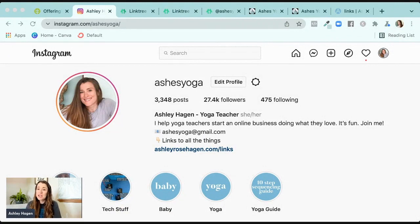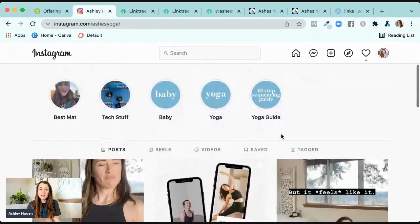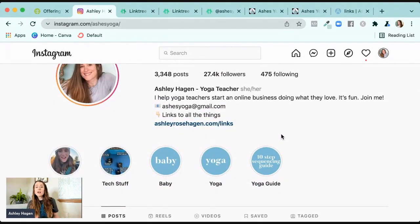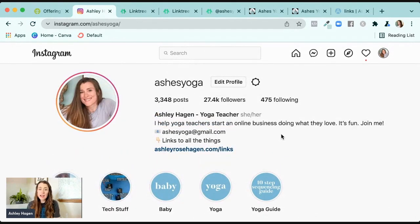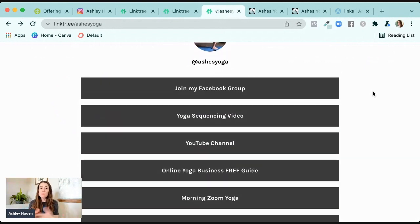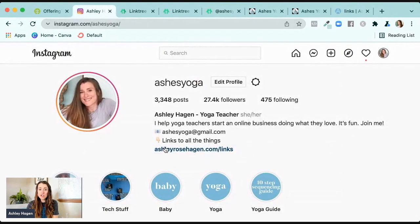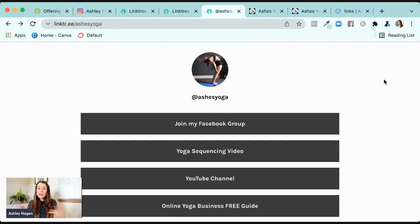Linktree was created to solve a problem — on Instagram, you are only allowed one link in the bio. So if you check out my Instagram page here, this ashleyrosehagen.com slash links is the only place you can have a clickable link. If you try to leave a comment with a link or have a post caption with a link, it's not clickable, which is why Linktree was created. What it's essentially doing is creating a tree of links — one landing page where you go and you can have links to multiple places, like my Facebook group, my yoga sequencing video, my YouTube channel. That way I don't have to constantly come back and change this link every single time.